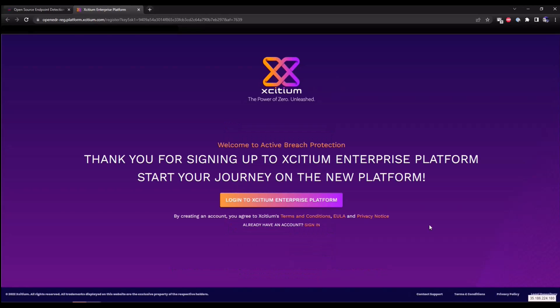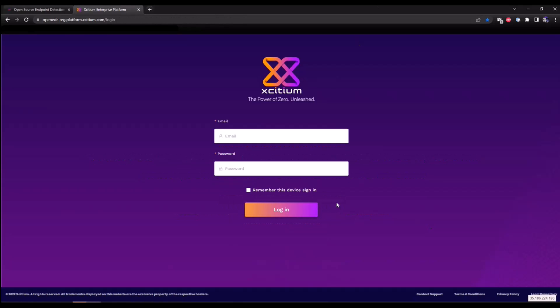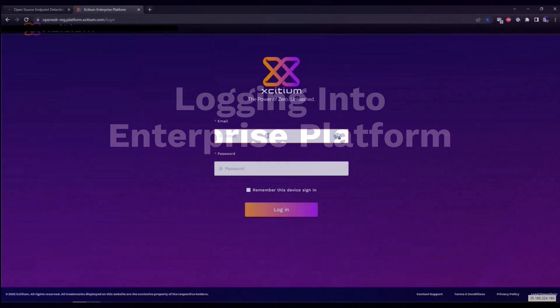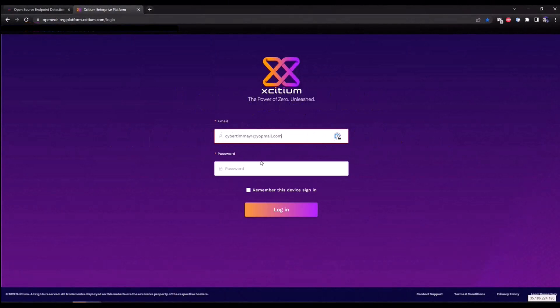This is going to redirect you to a thank you for signing up page. We're going to click on the login to Exidium Enterprise Platform button. Enter the email that you just provided and a password that you just created.